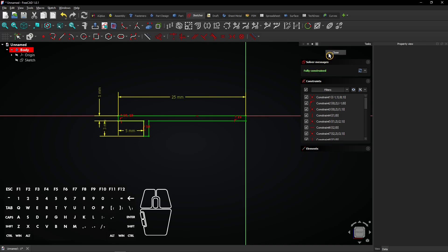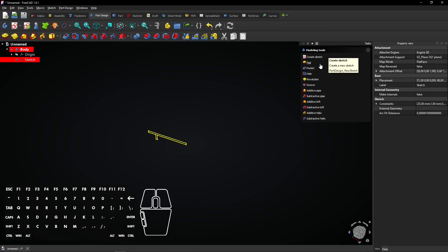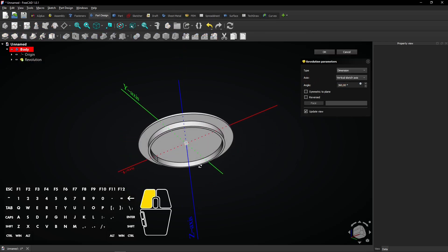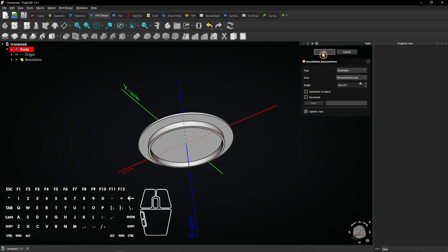Click close to exit the sketch. Select the revolution tool. The sketch is rotated around the z-axis and a solid body is created. Click on OK to apply.